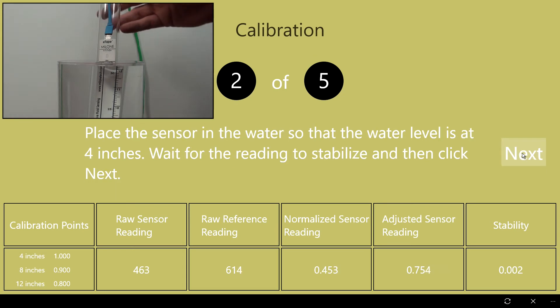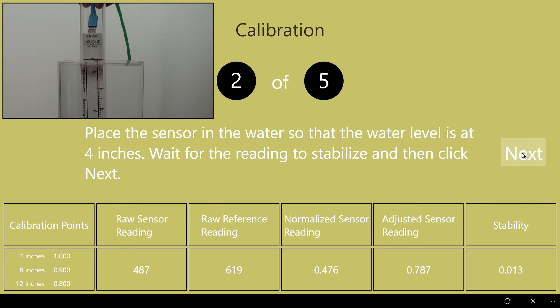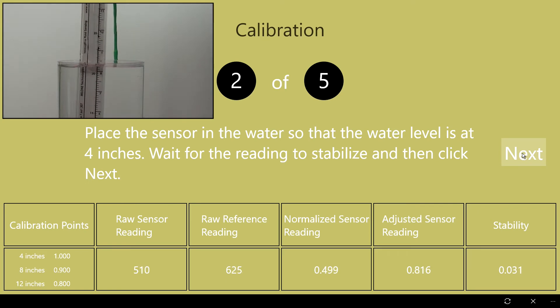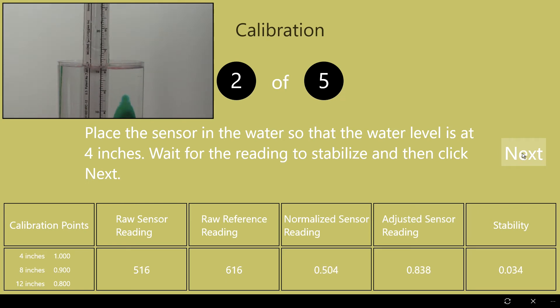The first measurement to be taken is at 4 inches. I will raise the sensor to this level and then wait for the reading to stabilize before clicking next.